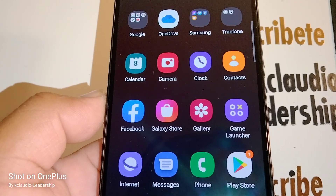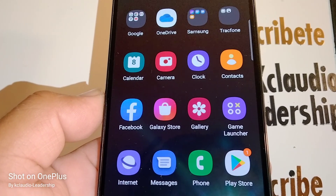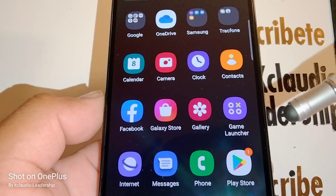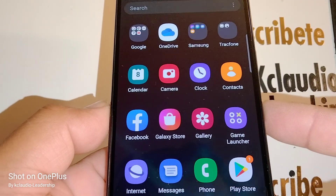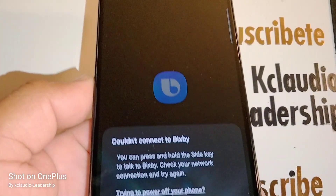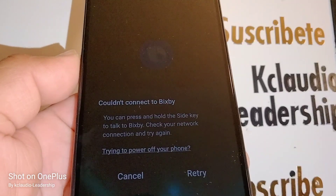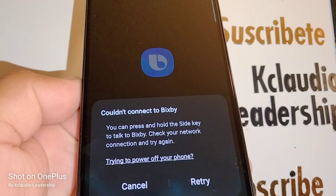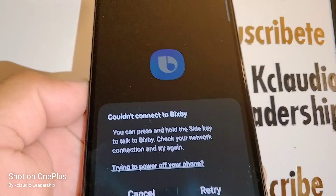We have here the Samsung Galaxy A53 5G smartphone. The issue with this phone is that when you try to power down the phone with the power key or lateral key, it opens the Bixby app. So let's go over how to use this power button to power down your phone.